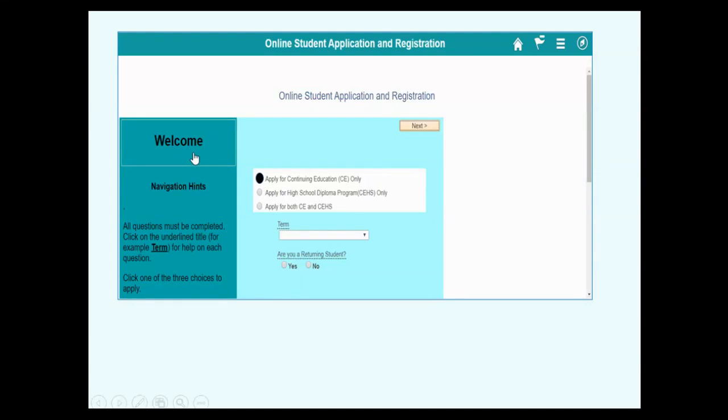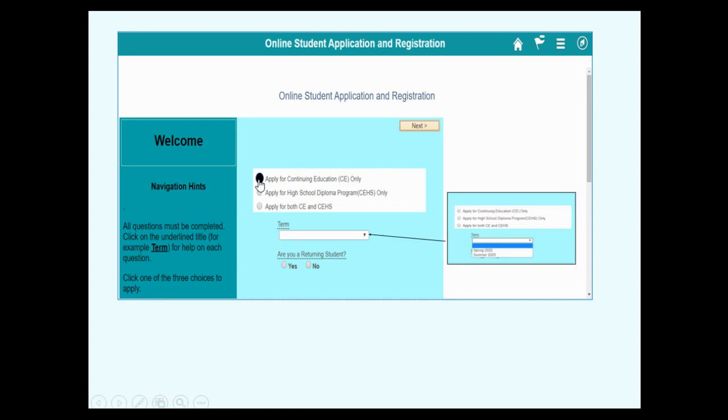Welcome new student! Apply for continuing education, CE only. When do you want to study? Select the term. Are you a returning student? No. No is for new students. Click Next.